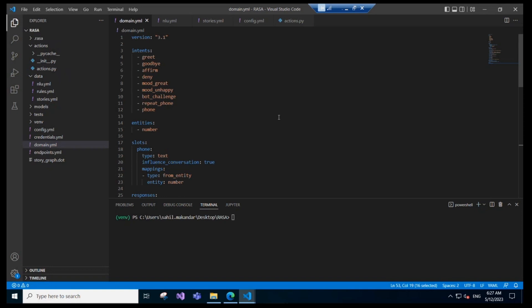One more thing we have is an entity. Entities — I can explain with an example. Suppose we have an entity called city and a conversation where the bot asks which city do you live in. The user responds with 'I live in New York City.' In this case, the city 'New York' can be classified as an entity. We can extract entities in Rasa by providing training data to the Rasa NLU. Those entities can then be stored into slots for further use.